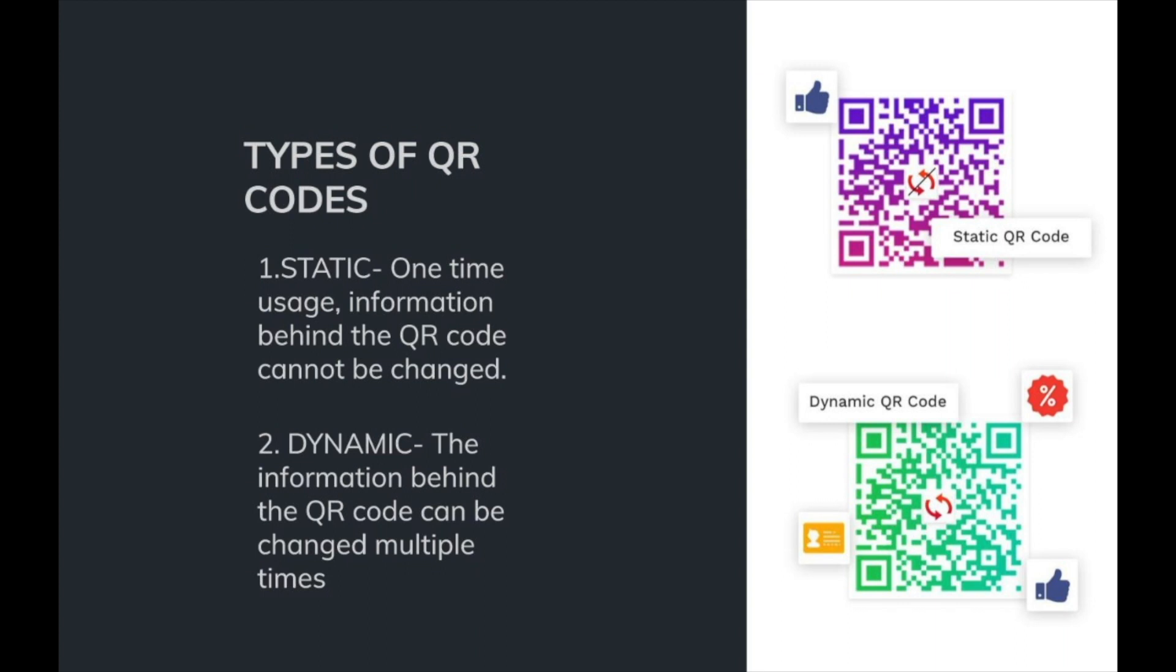Now that you understand how easy generating QR codes is, here's a note on the two types of QR codes. The first one is static and is generally useful for one-time uses. The information once encoded in this cannot be changed. On the other hand, dynamic is for multiple-time usages. You can change the information behind the QR code any number of times without having to change the code itself.